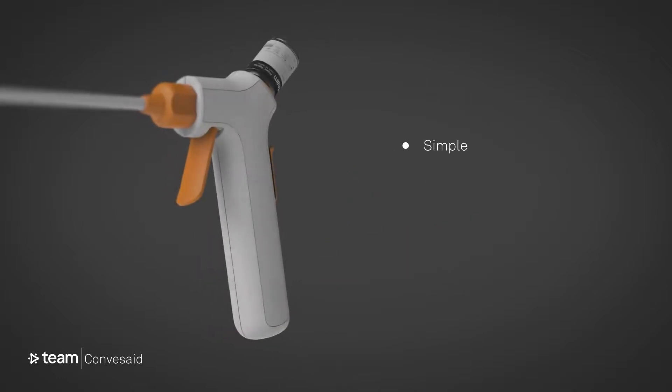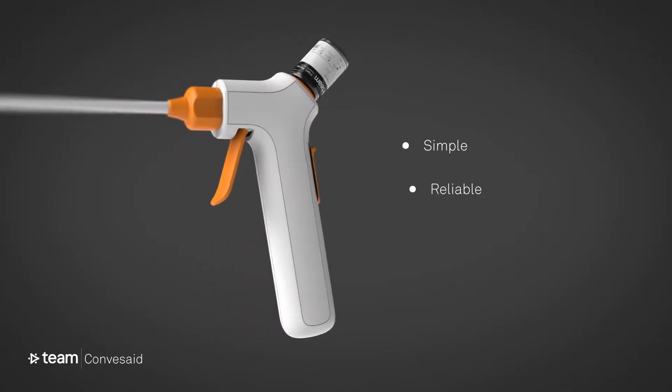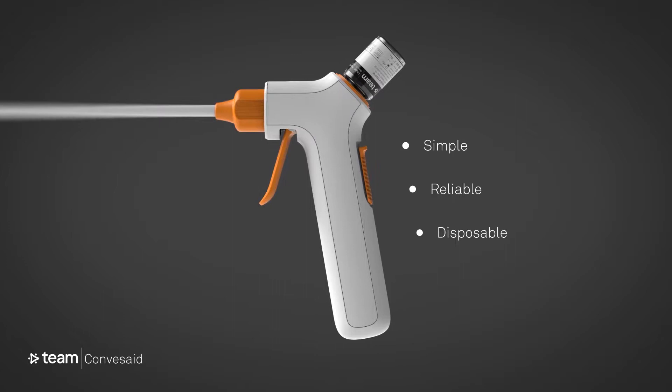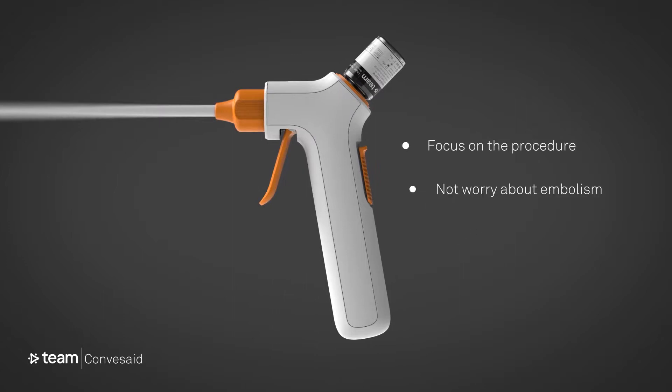It's simple, reliable, and cheap enough to be disposable, so surgeons can focus on the procedure and not worry about embolism.